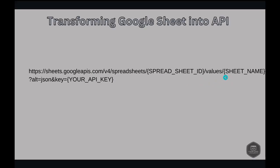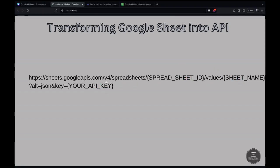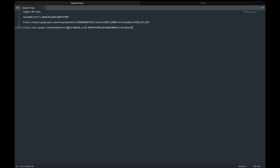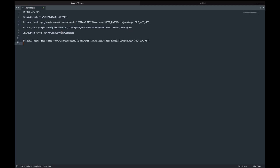The next thing is transforming your Google Sheet into an API. You simply need to replace the spreadsheet ID, sheet name, and API key in the template URL. I have a sample Google Sheet ready — I'm copying that Google Sheet link. This part of the URL is the spreadsheet ID, so have it ready somewhere.